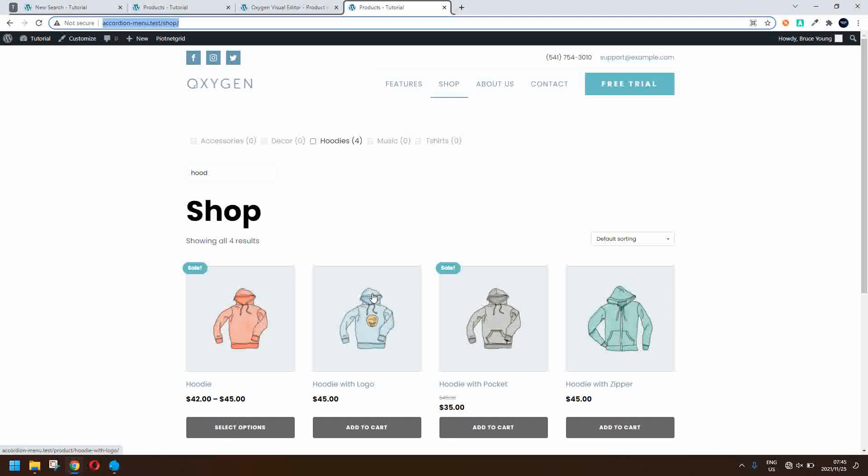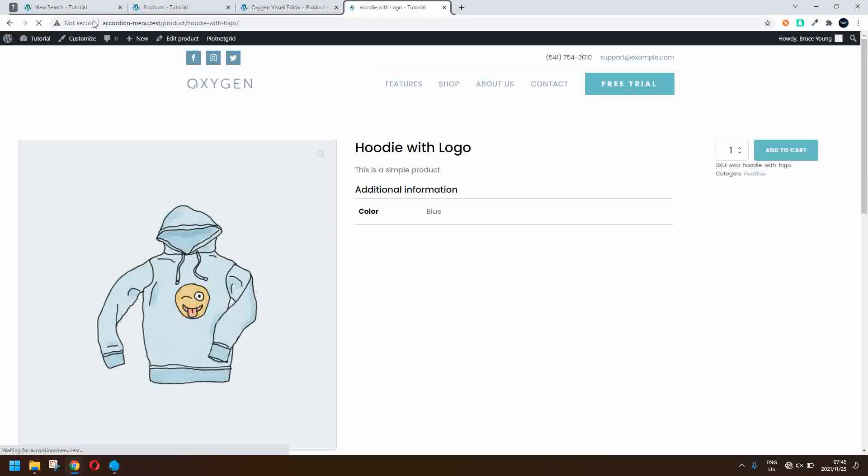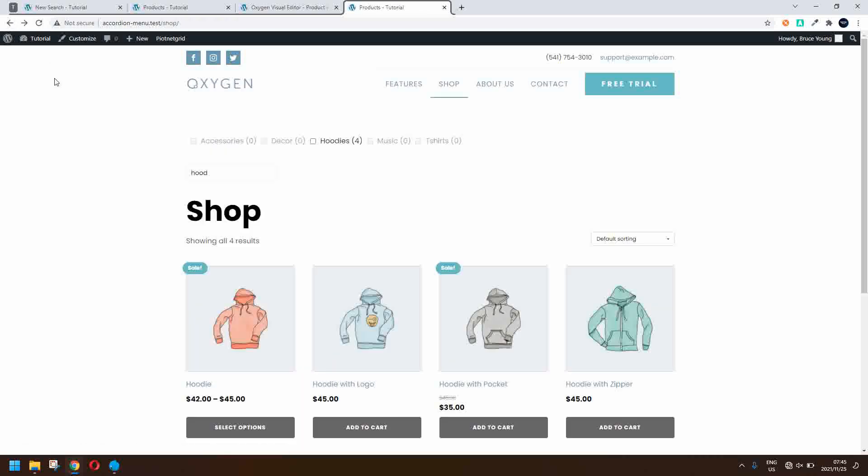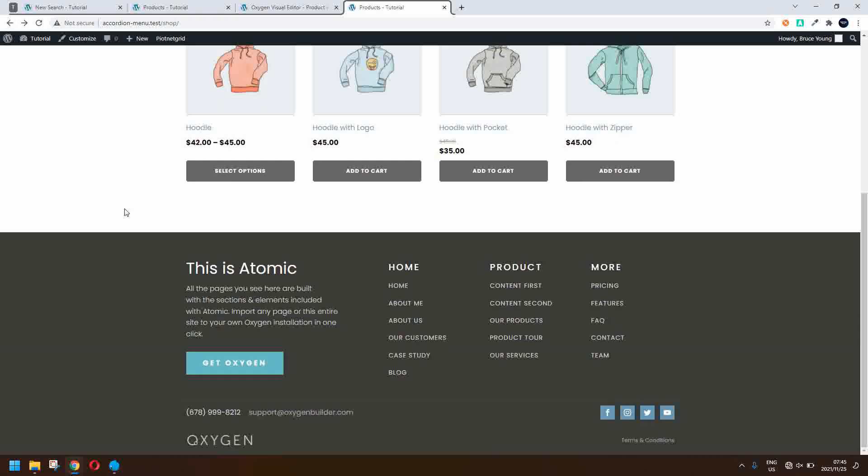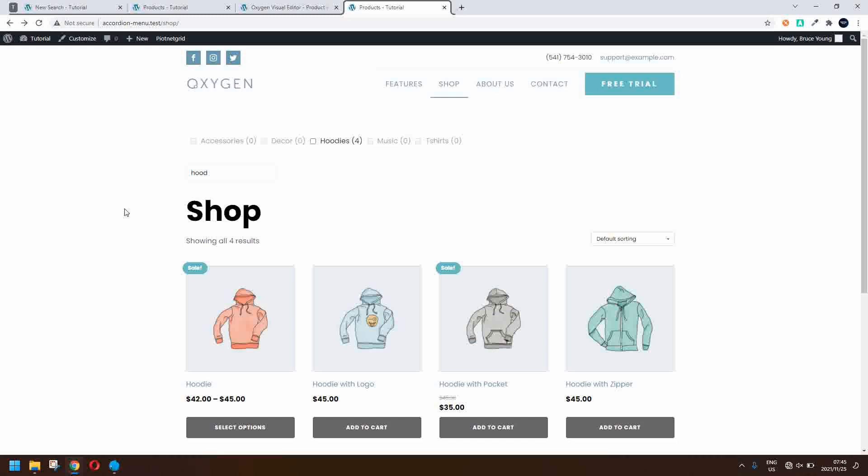The search results are I'm going to go to hoodie with logo and now when I hit the back button it still shows the hoodie search results because of the search term in the search bar.